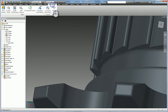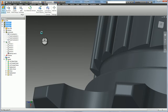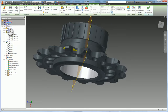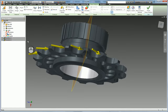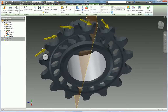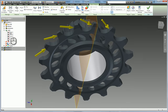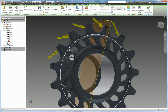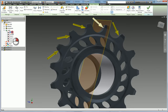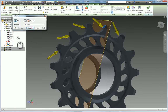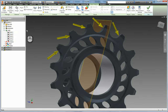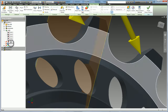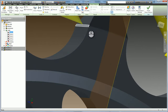Now we go to the stress analysis environment and take a look at the simulation you created. You have created five loads on the top of the sprocket teeth — five equal loads of about 800 newtons each — applied to one edge at the top of each tooth.